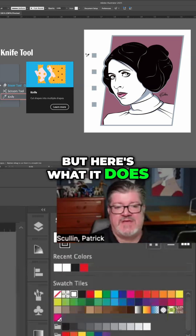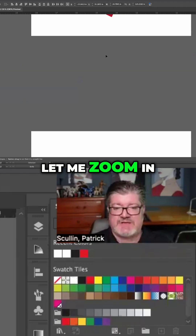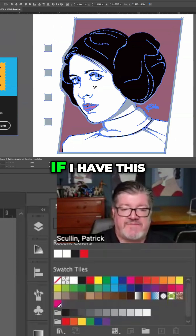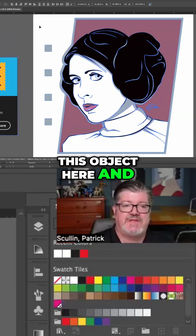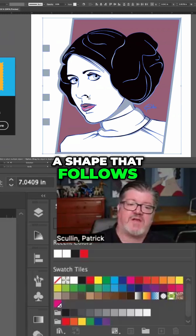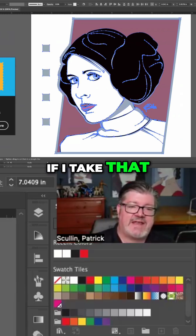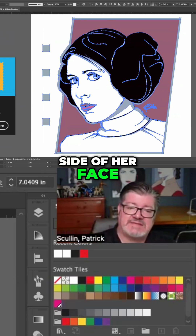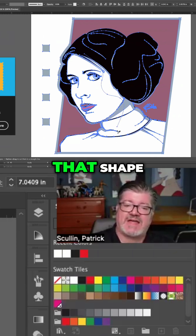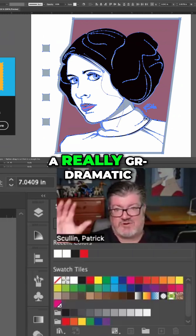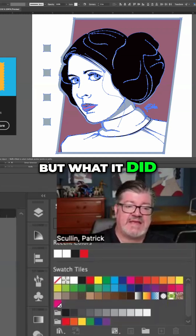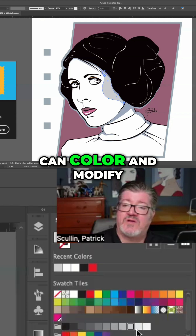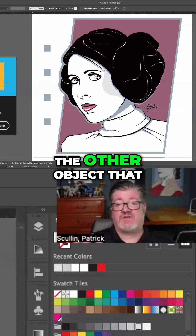But here's what it does. If you have a group of objects, let me zoom in. If I have this object here and I want to make a shape that follows her cheek, I take that knife tool and I can go in and make kind of a freehand motion down the side of her face and just cut through that shape. And it looks like a really dramatic gash on the side of her face, but what it did was it cut the boundary of that shape. So now it's an individual piece that I can color and modify and edit outside of the other object that was already there.